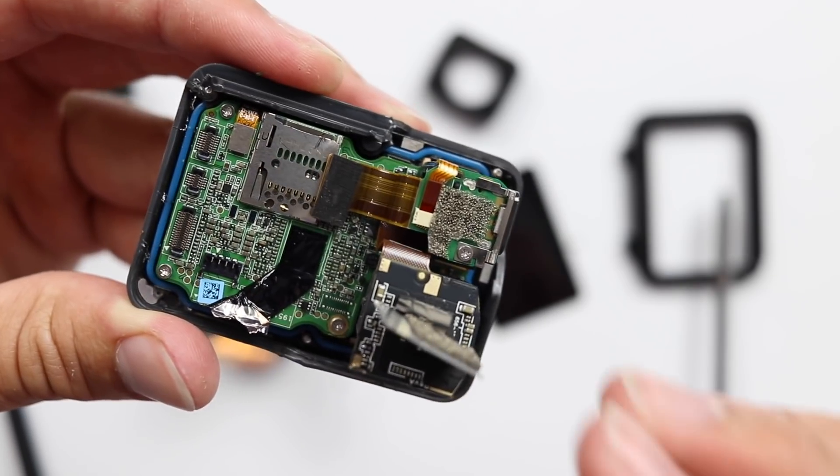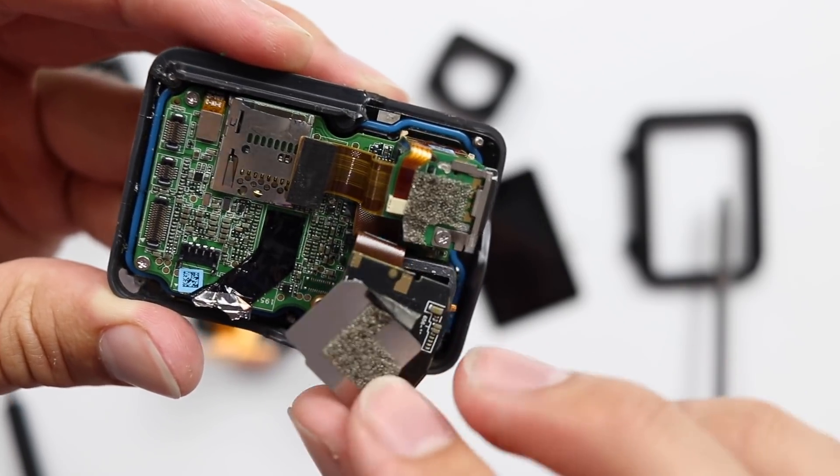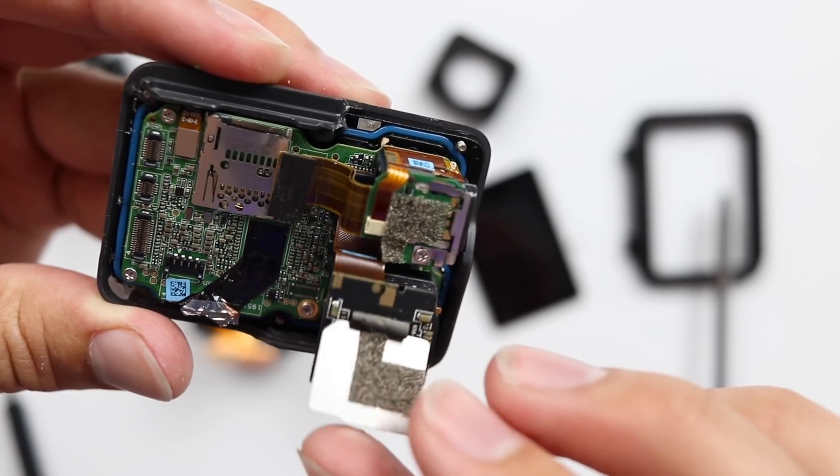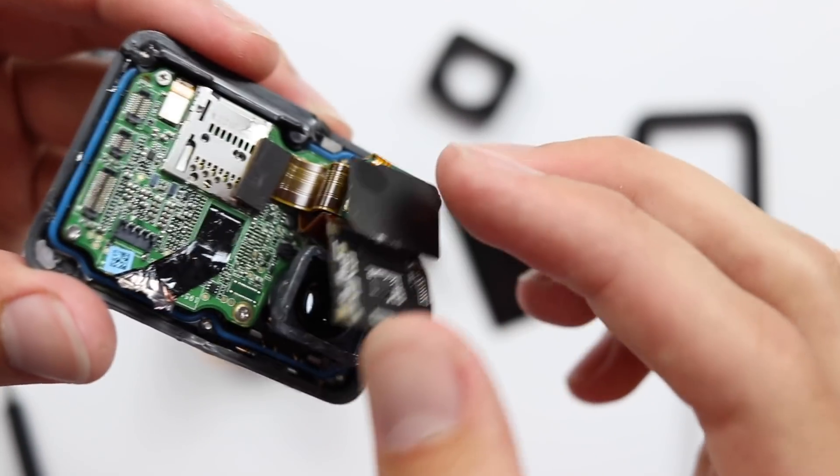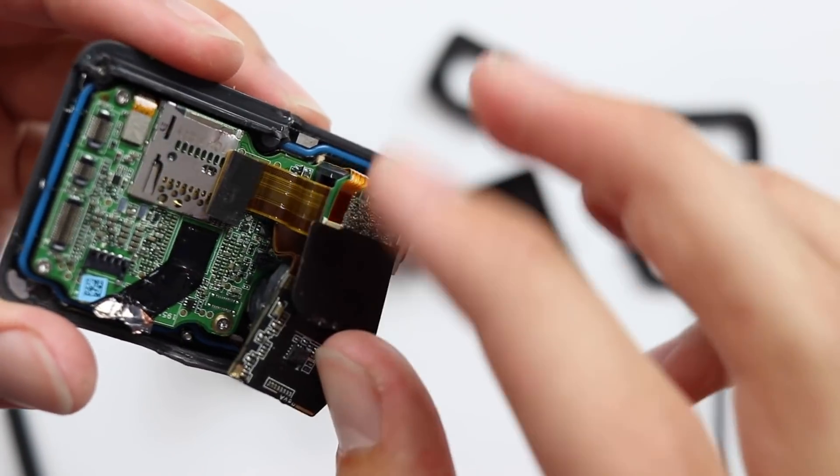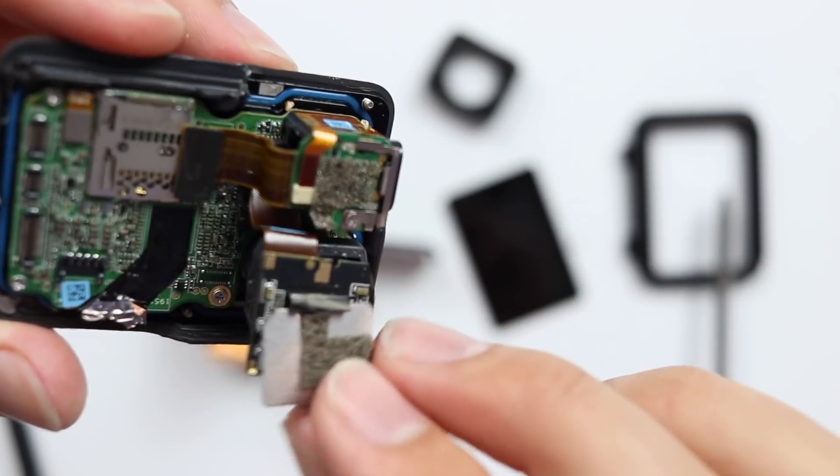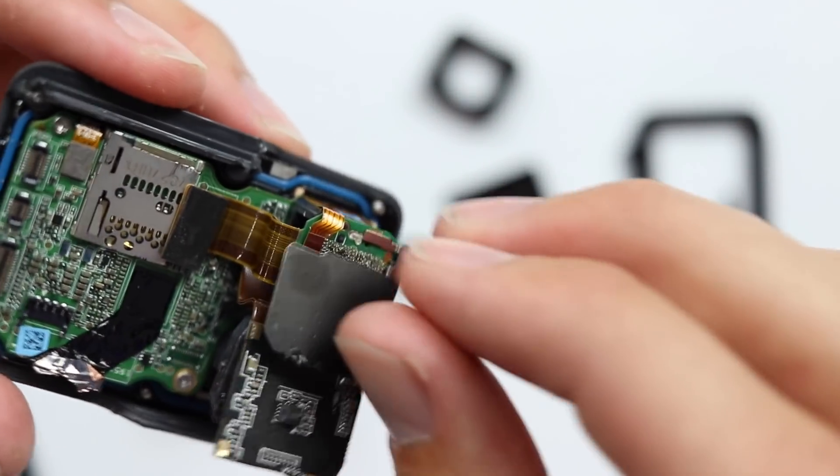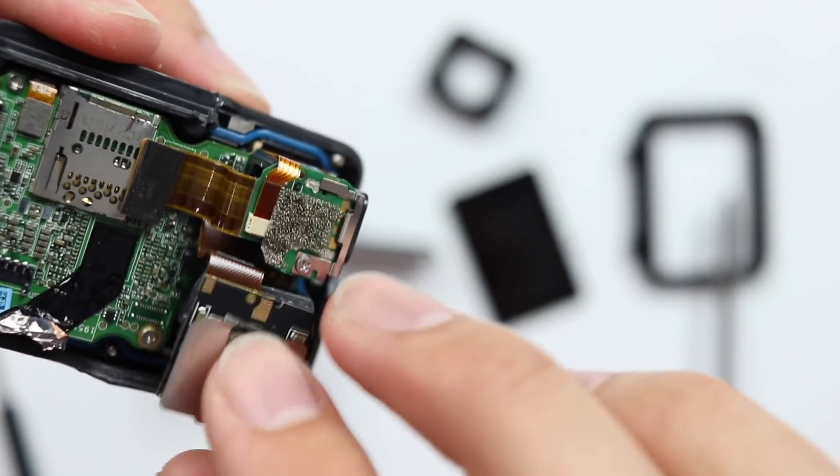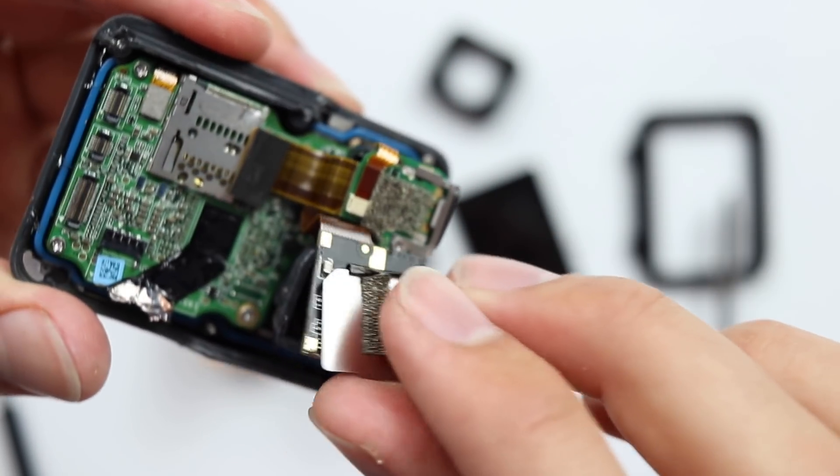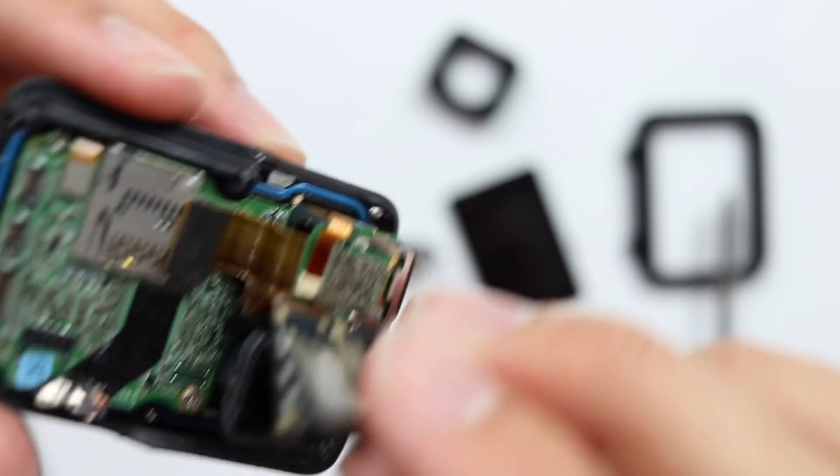So with the new Hero 7s what they've really been pushing is the super good image stabilization and I wonder if that has something to do with this system that I tore apart on the back here.